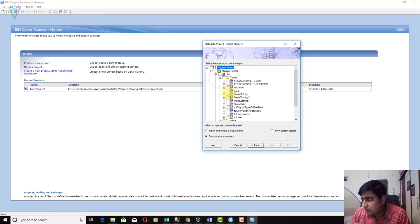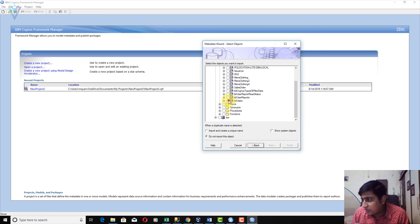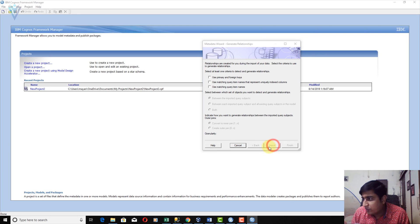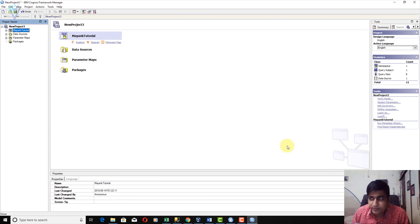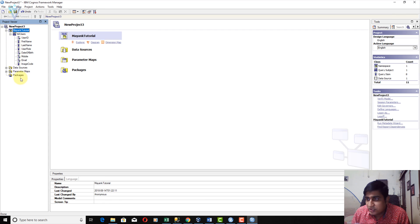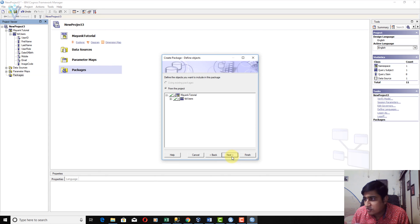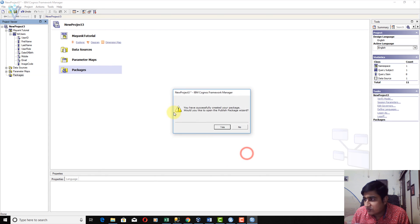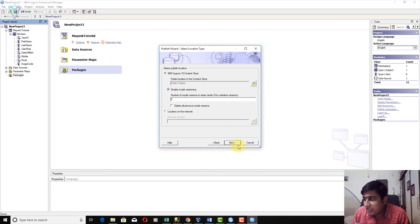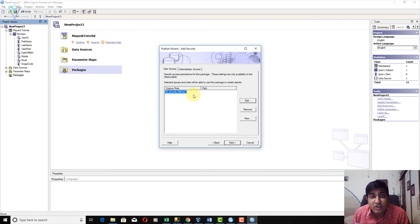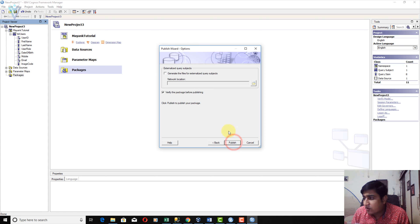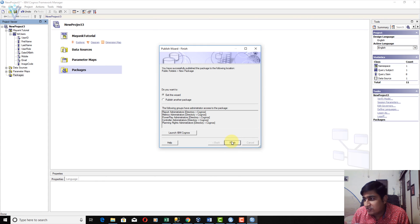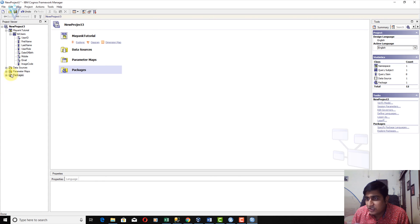I am going to select some random tables and click Import, then click Finish. Finally, I am going to create a new package. Click Next, Next, then Finish. I want to publish this FM package — let's publish it to the public folder. Click Next, Publish. Everything is fine. Click Finish.